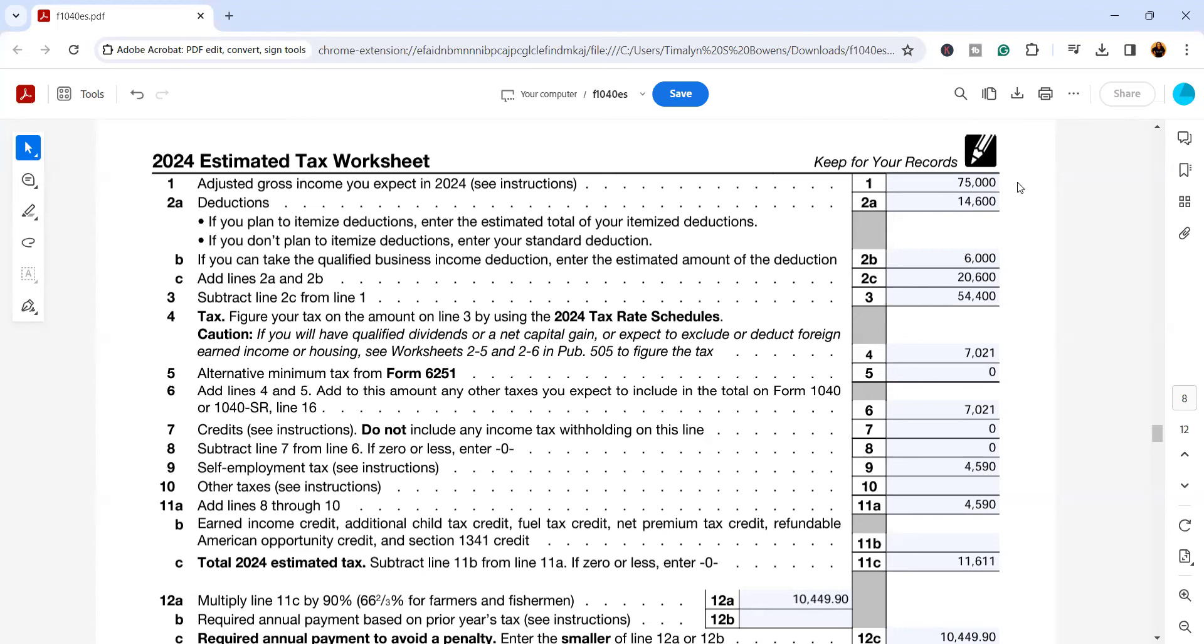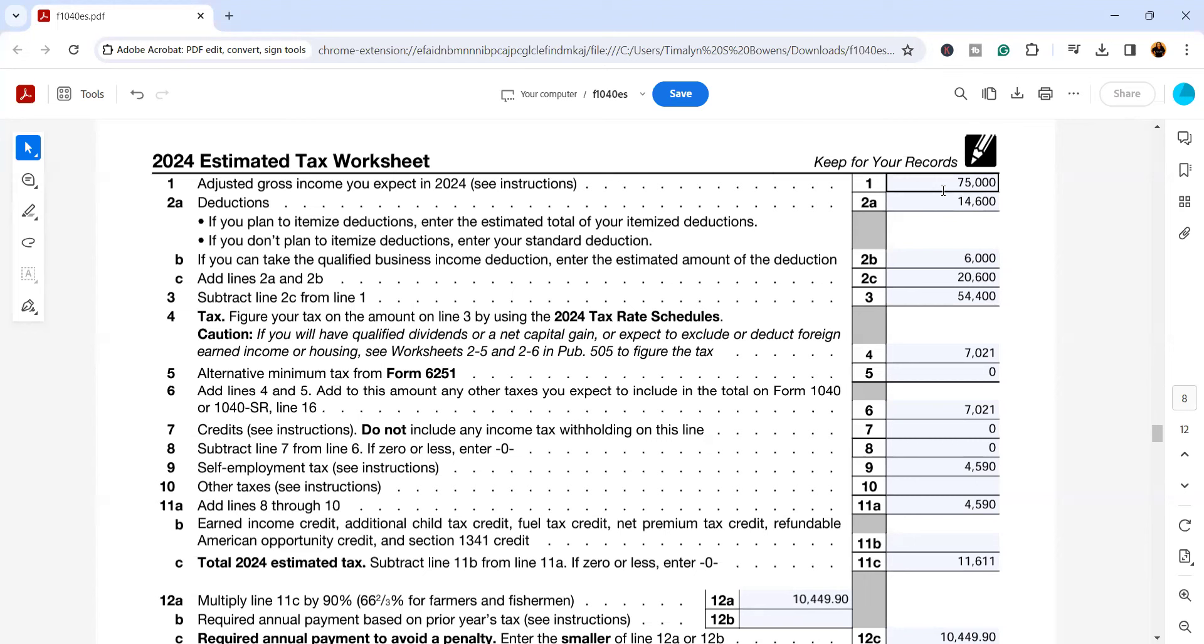For this example, I have a single taxpayer who has wage income as well as income from a small business, a micro business in this example. This taxpayer's adjusted gross income that we are estimating is going to be $75,000. The standard deduction for single taxpayers in 2024 is $14,600.